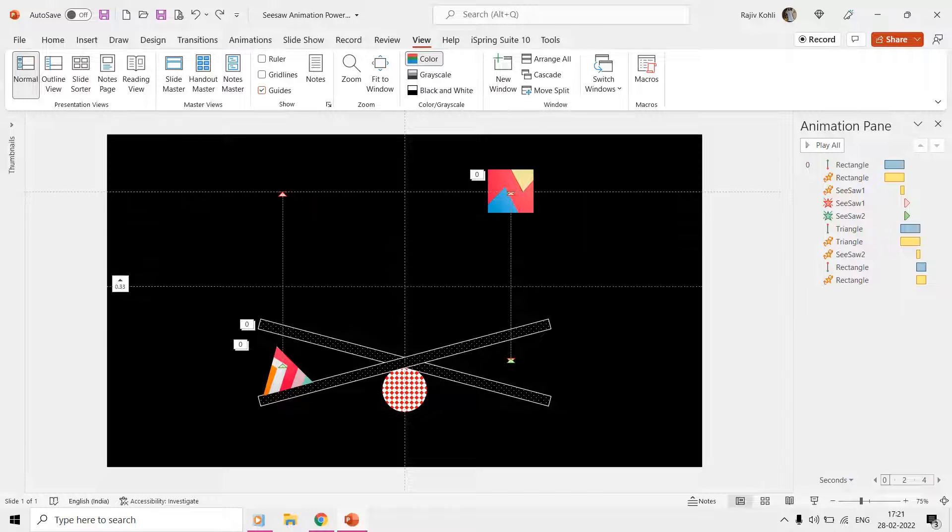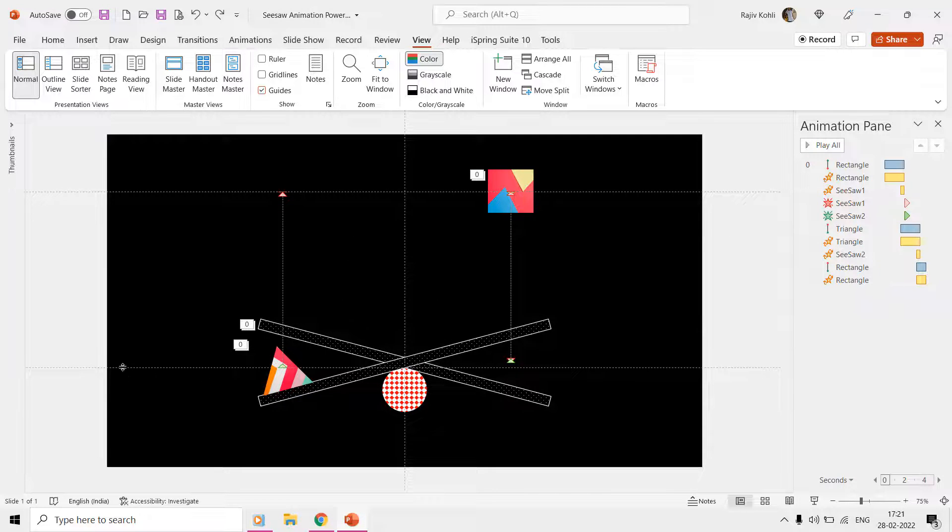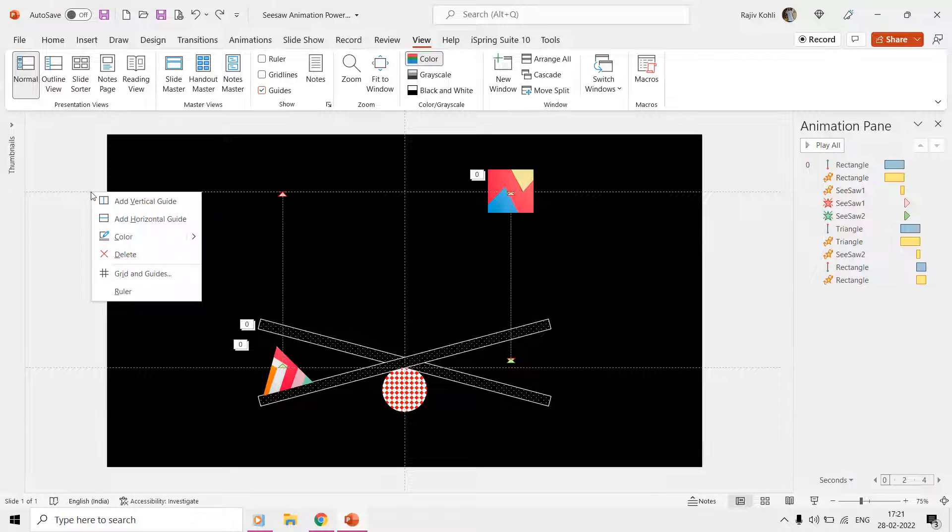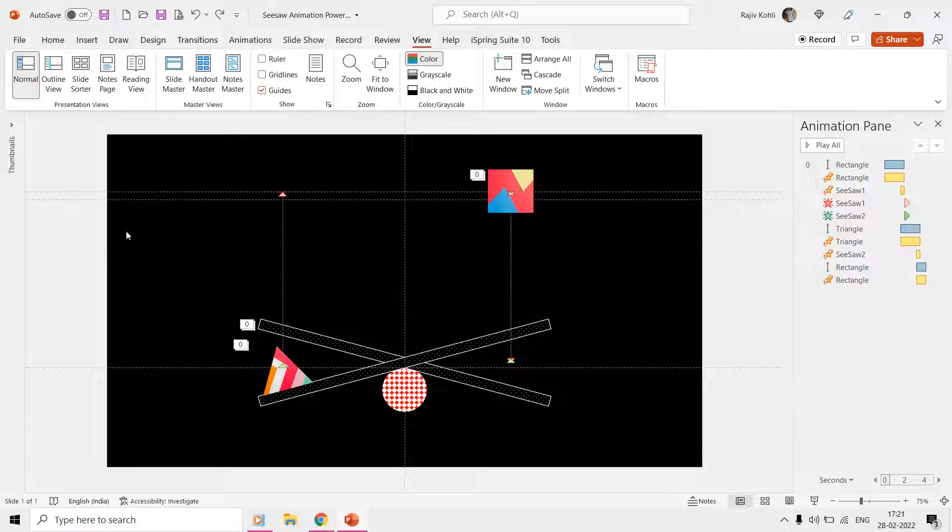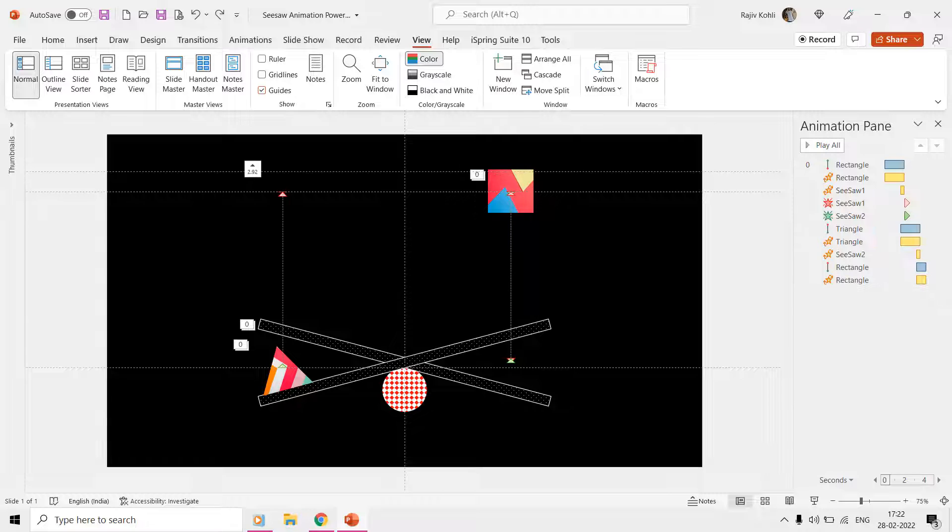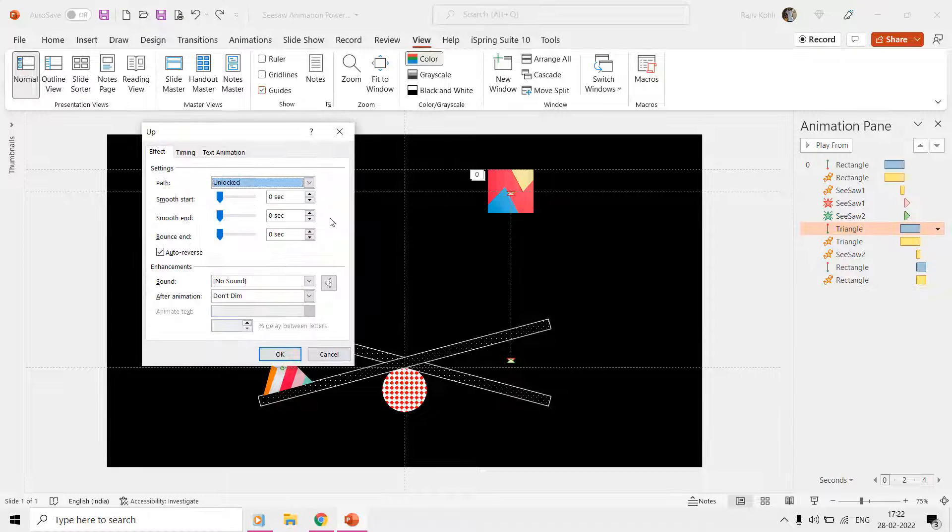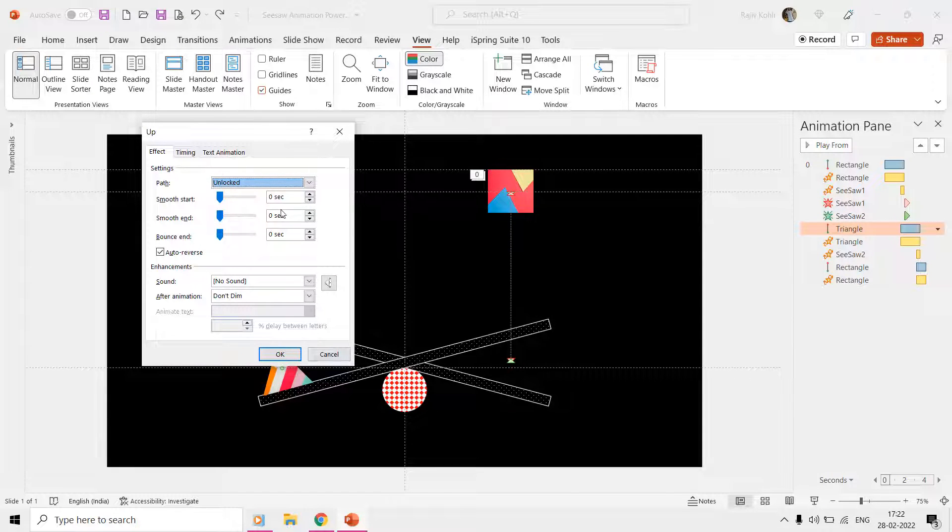The time duration of the motion path applied to the triangle is one second, but as we are using auto-reverse, a complete up and down loop will be of two seconds.